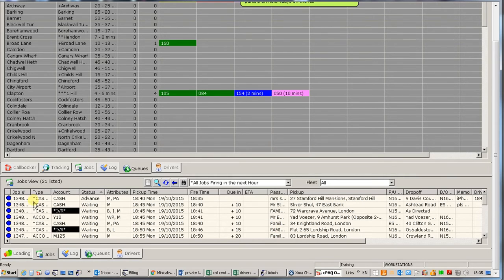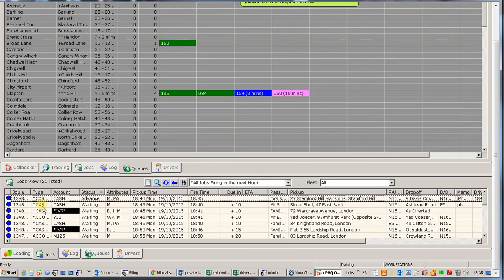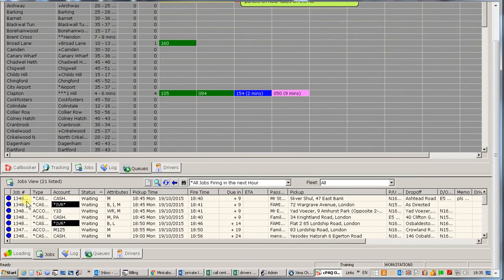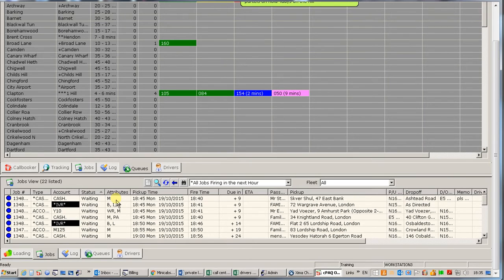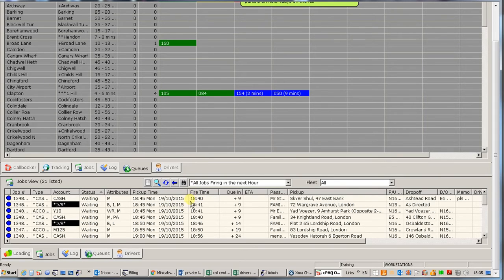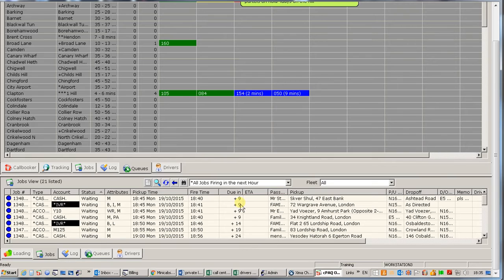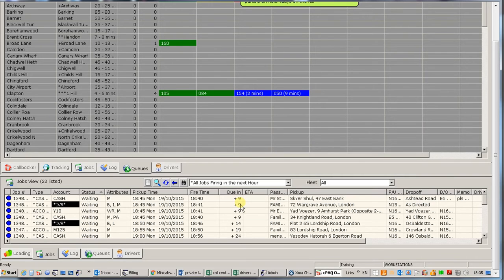Let's take for example the top line. We have a job. It's a job number. It's a cash job. The state of the job is waiting because it's waiting to be ready to go out. It's too early for it. We have attributes. What type of car or driver is needed on this job. The time it's booked for. The fire time. The system works out how long before do I actually have to send the job out so it gets there on time. We have the due time which shows us at a glance in 9 minutes that job needs to be done. In other words the driver has got to be there in 9 minutes.